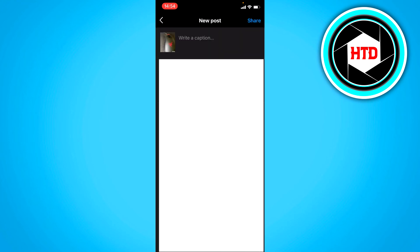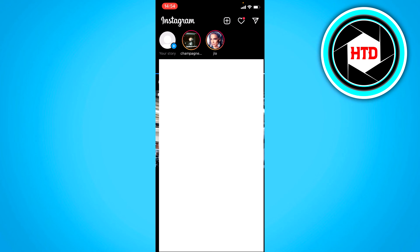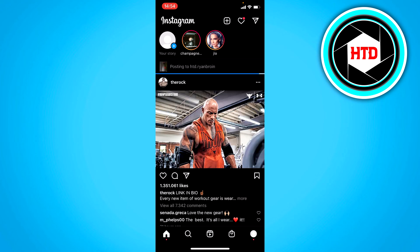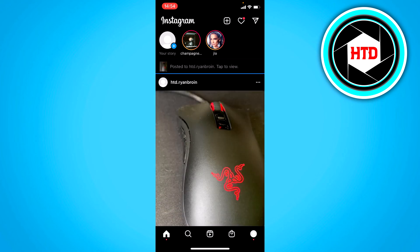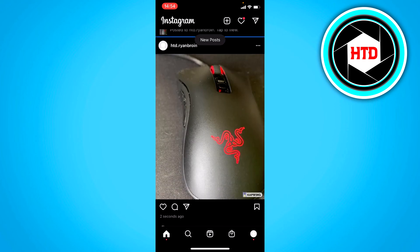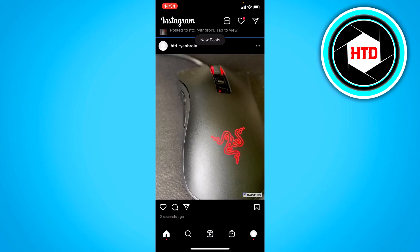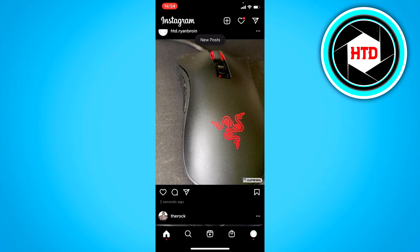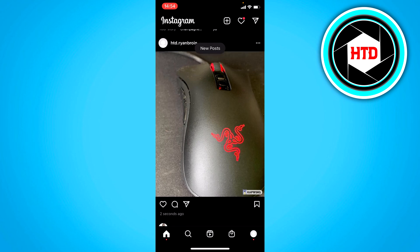As you can see right here, we have now posted it and it's the perfect ratio and it's cropped to Instagram. This is just one photo, but you can easily do multiple on that site.